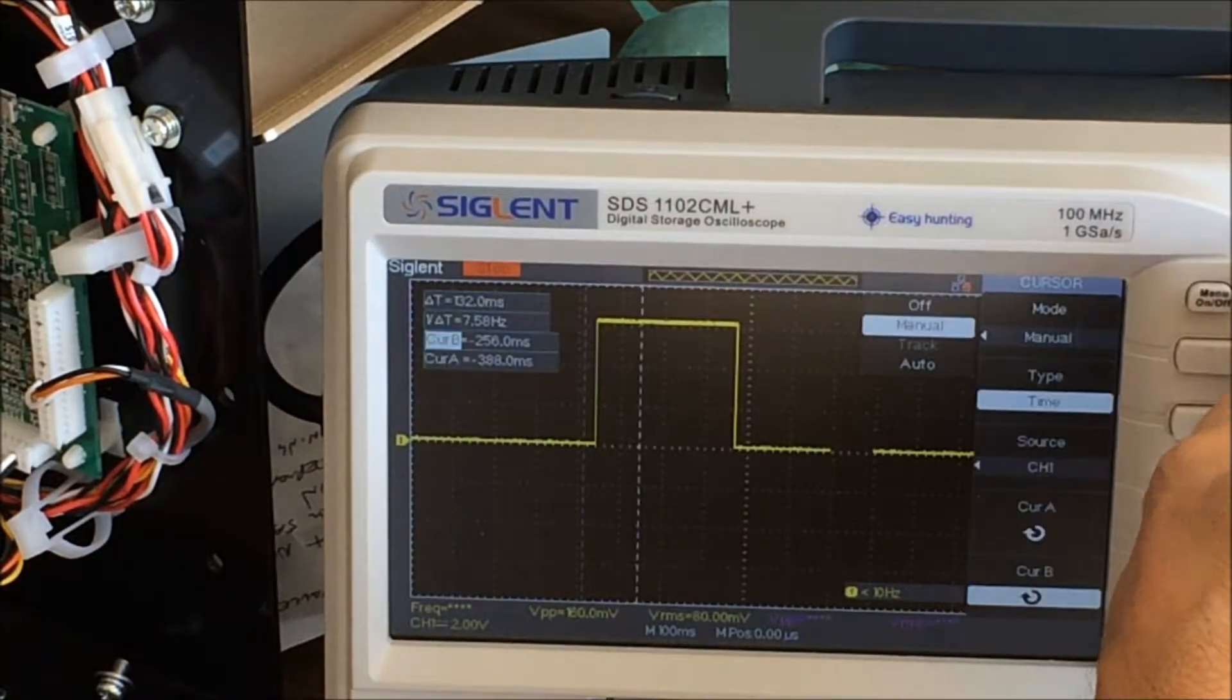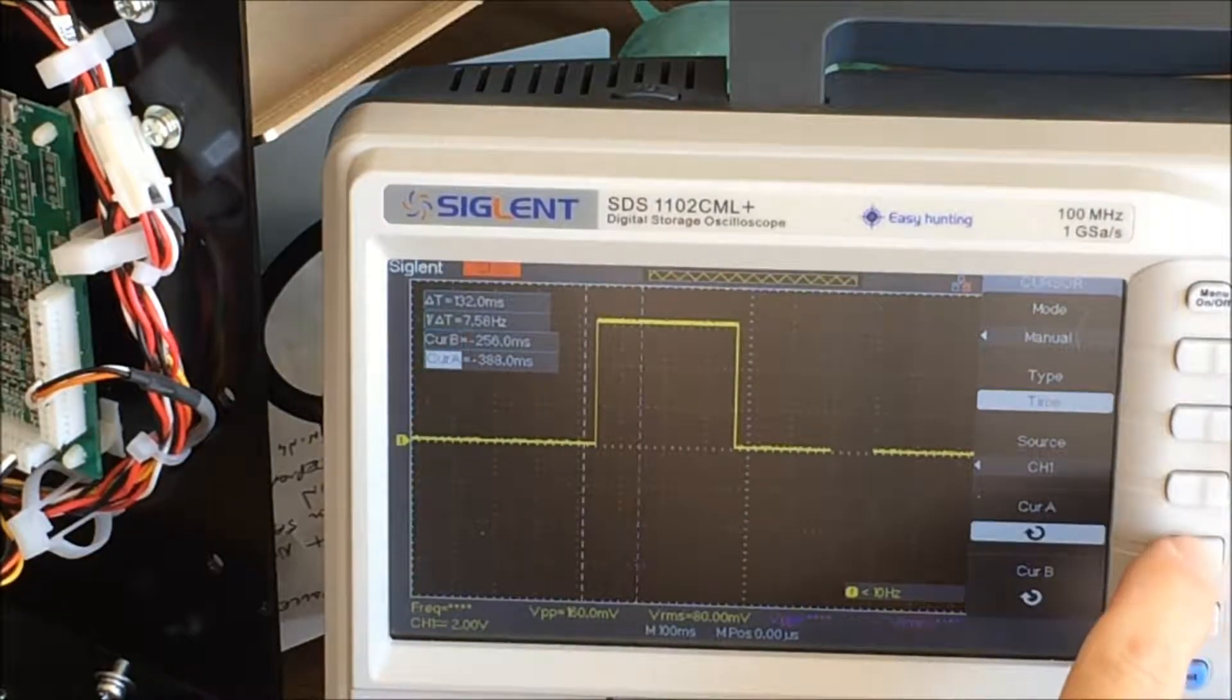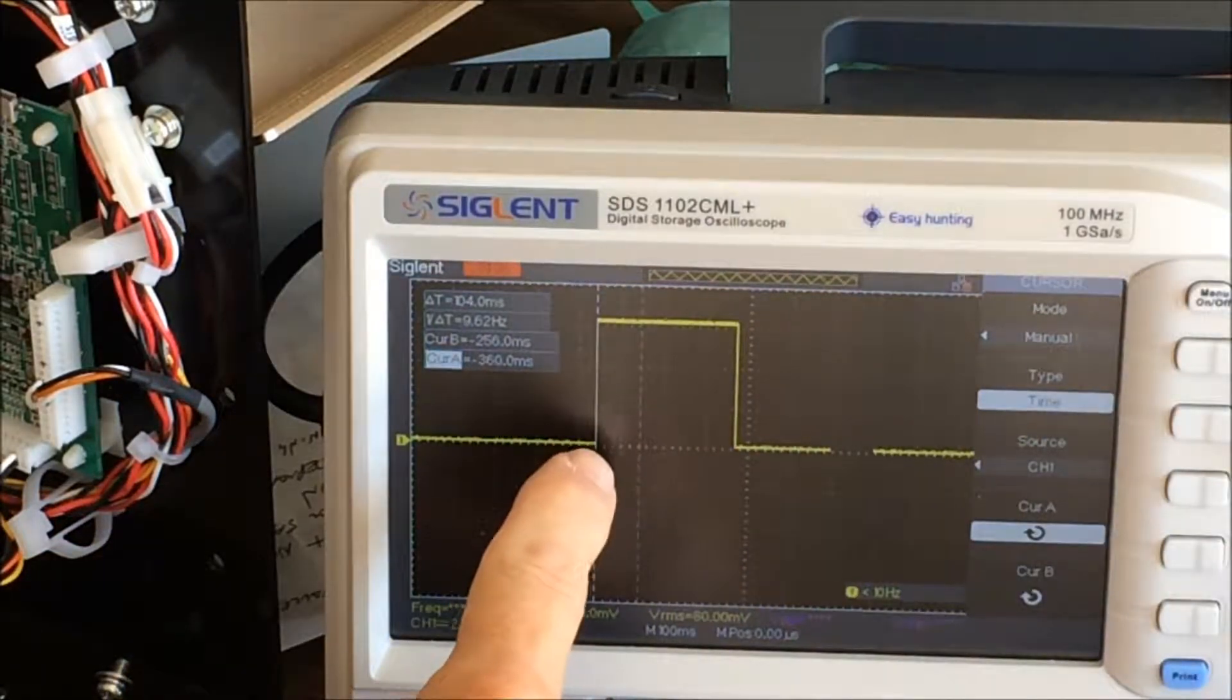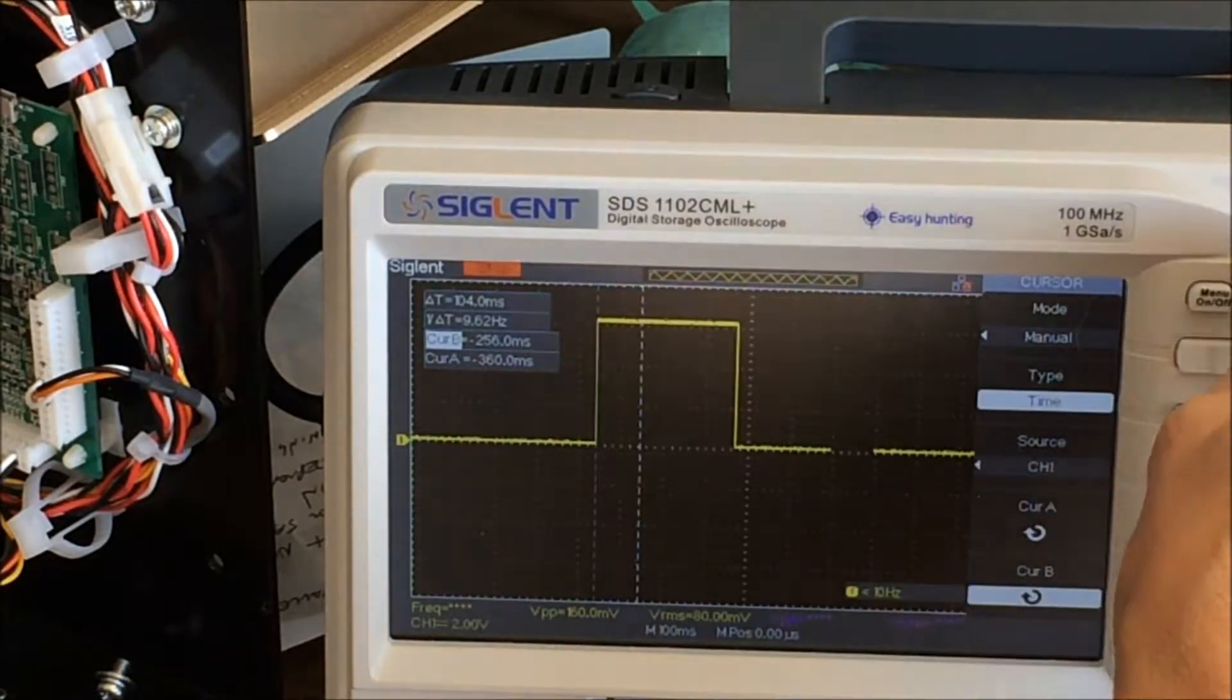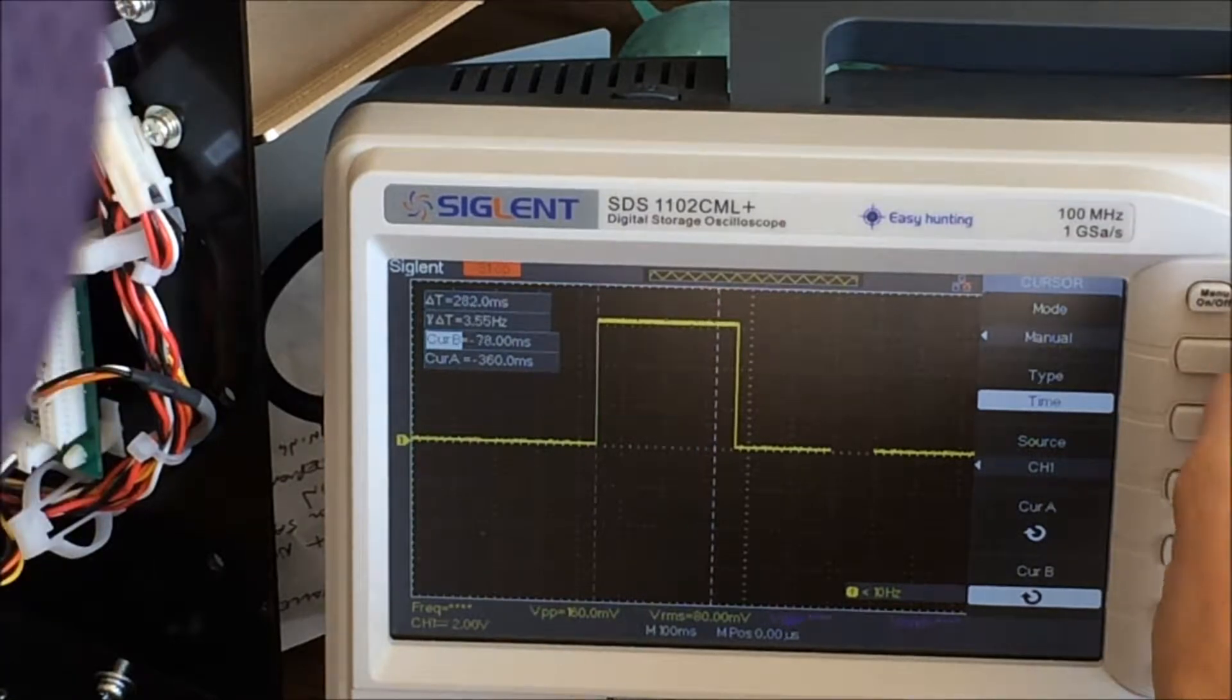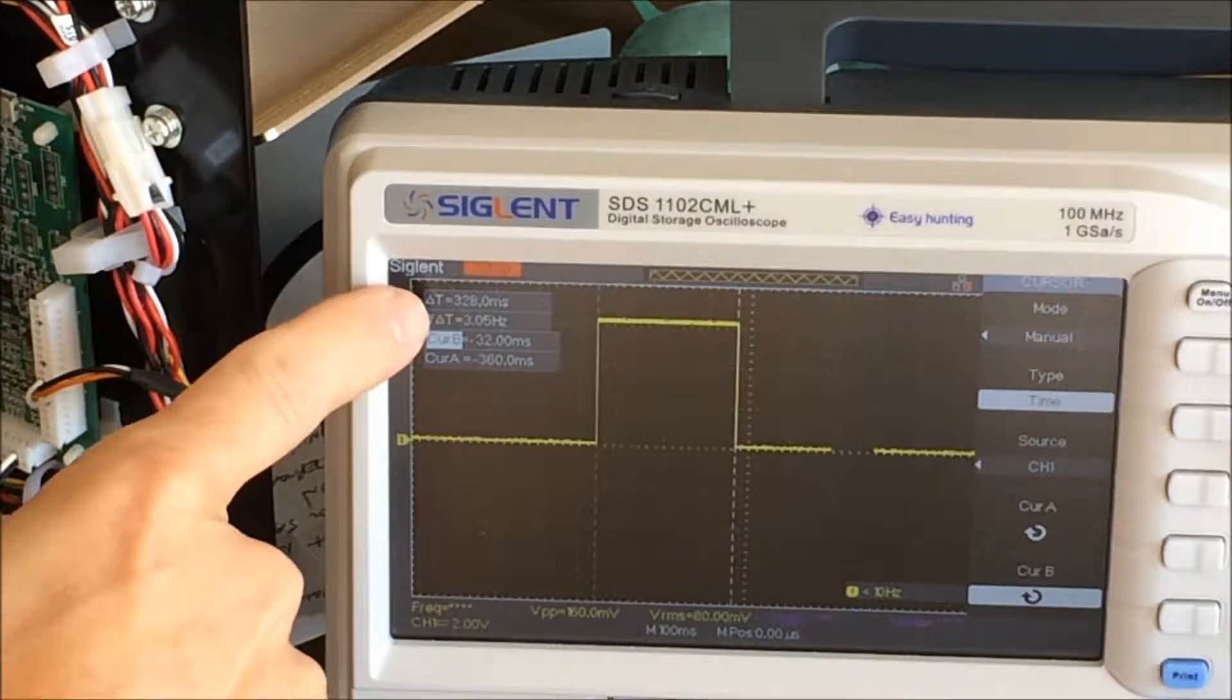We can stop the oscilloscope and use the cursors feature to measure that time interval. I'm going to set the cursors to manual and set cursor A to the rising edge of the signal waveform, and cursor B to the falling edge. We can see that the time of that signal is 328 milliseconds.